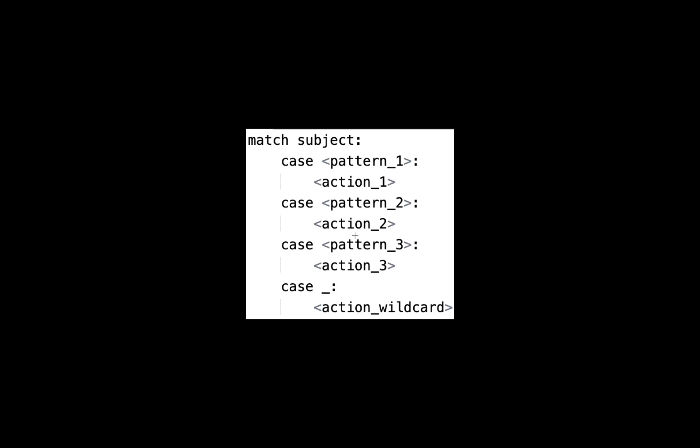It does a particular task if it finds a match while taking an object and testing it with various match patterns. If you want to know more about this, I'm also going to leave a link to the Python documentation. This is how a generic syntax of pattern matching looks like: we have the match subject, we have the case that is matching it, and the action if that case is true.